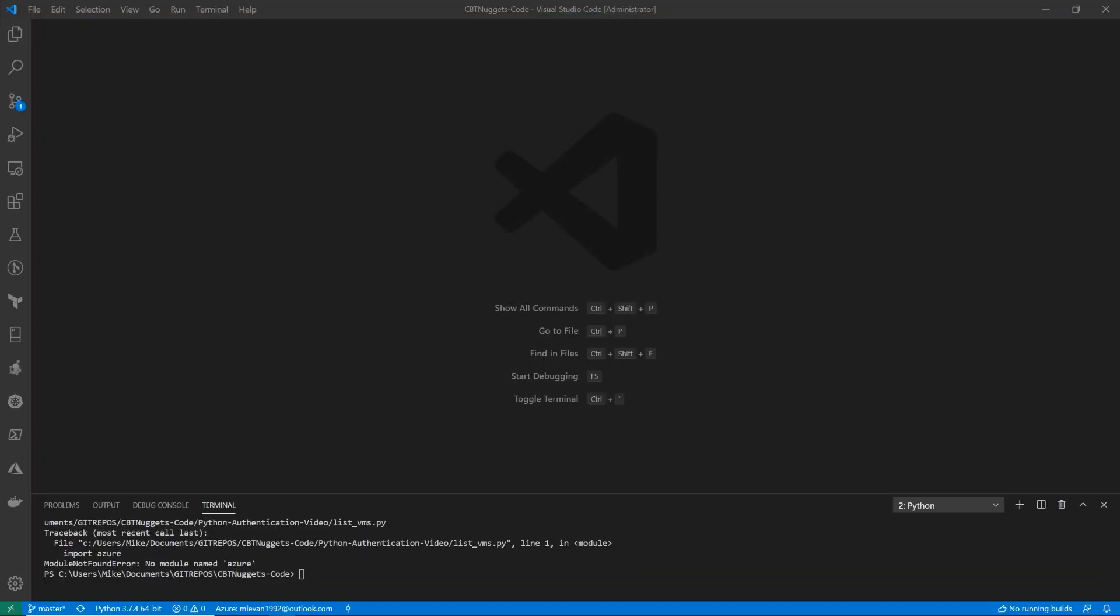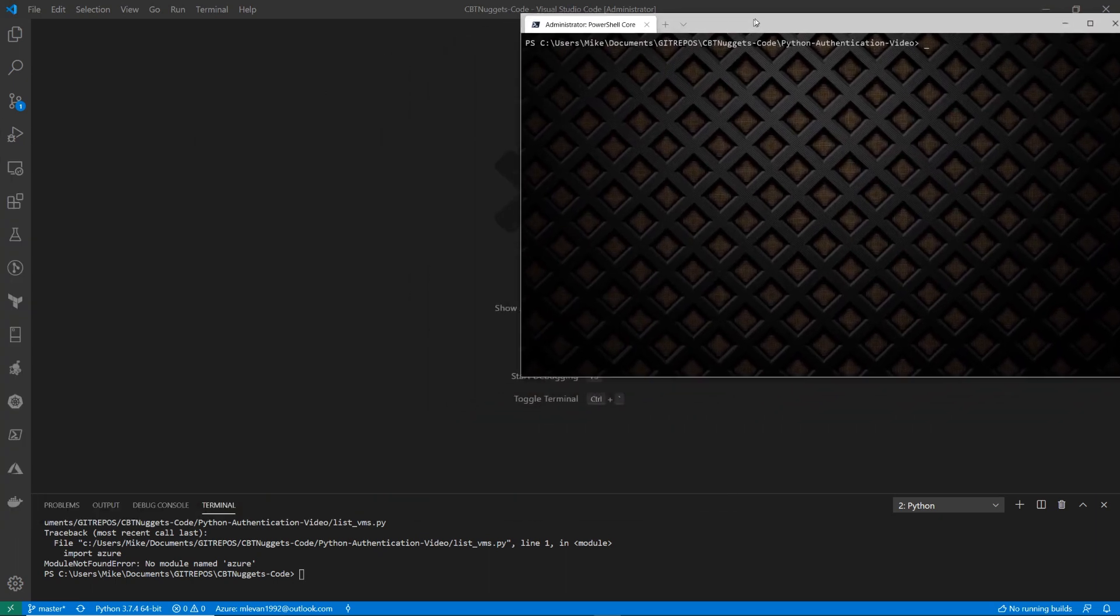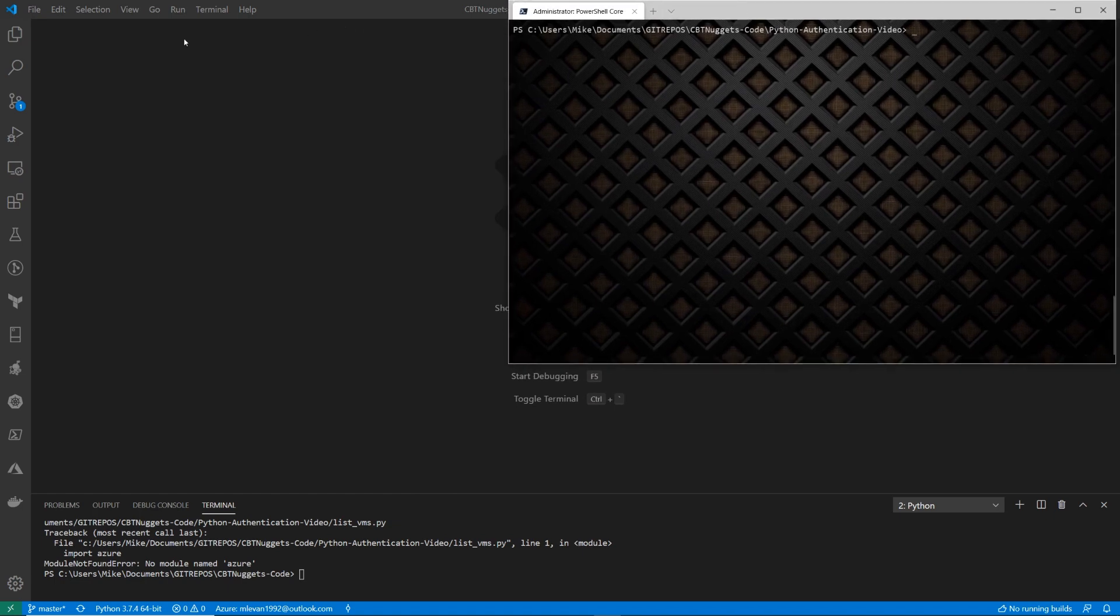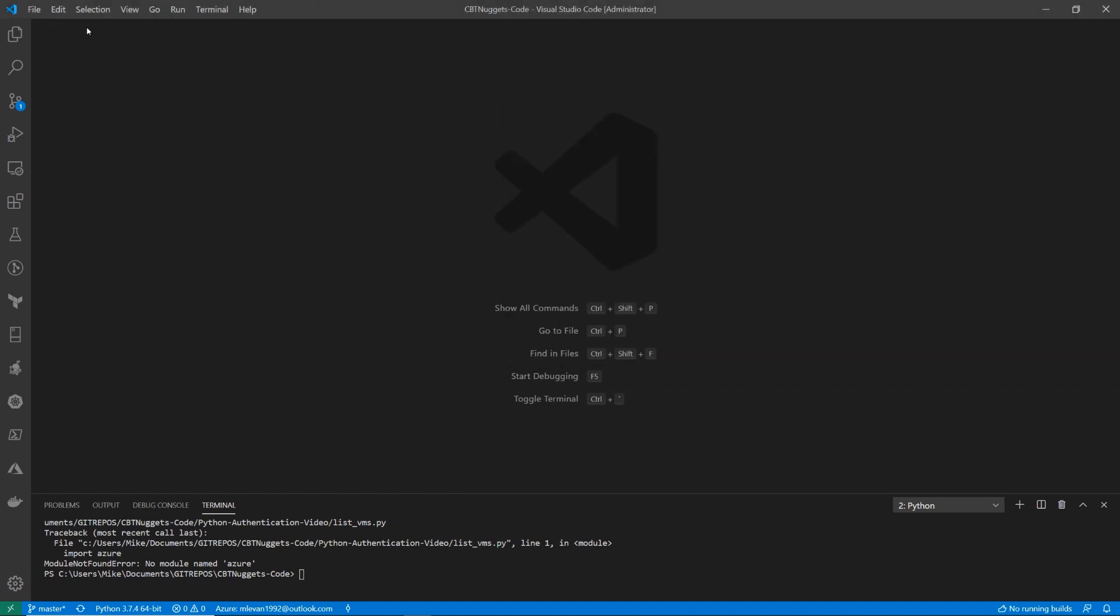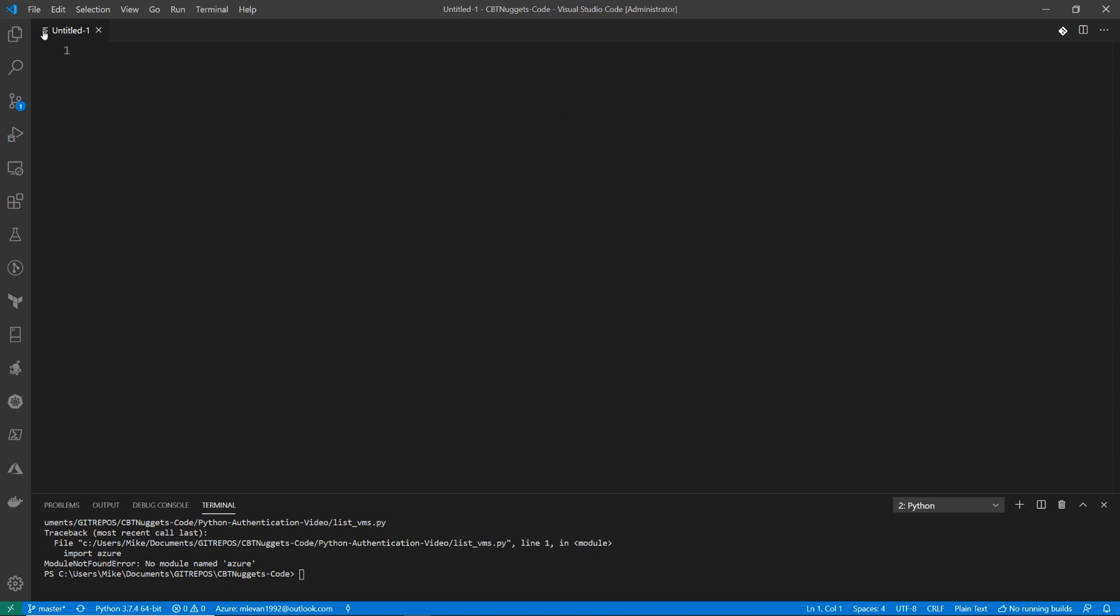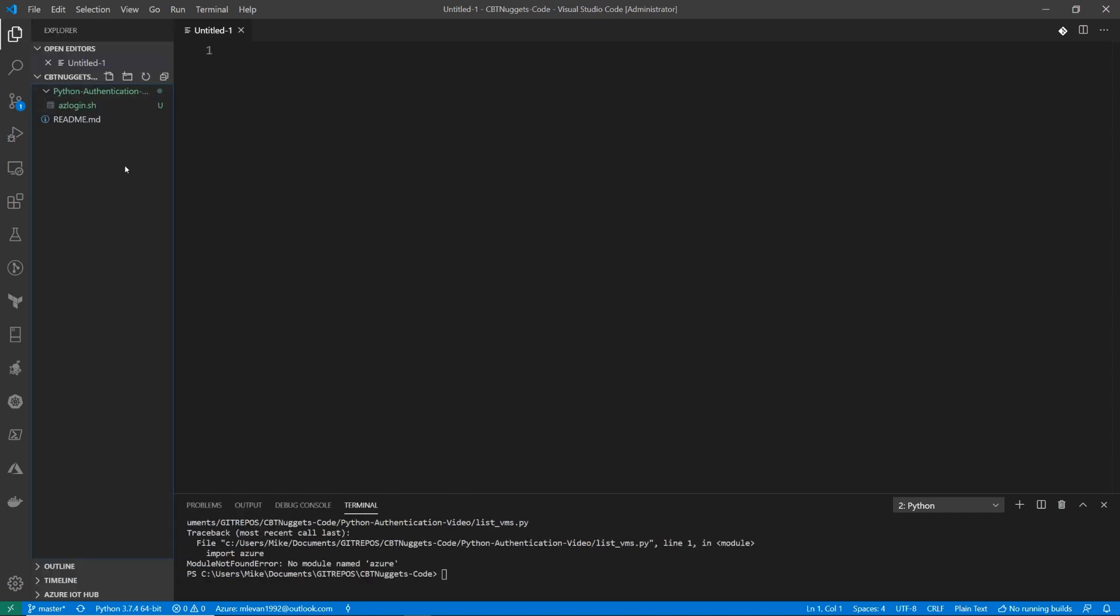We are now ready to see our Python code in action. So we have VS Code open here. I'm also going to open up a terminal here. I'm going to put it to the right for right now. In here, I'm going to go to new file.